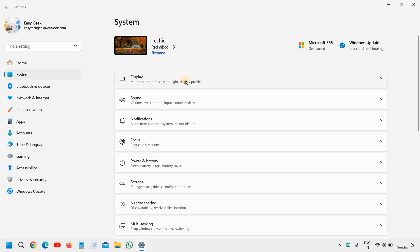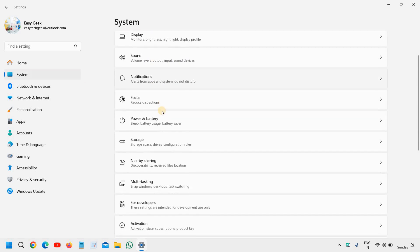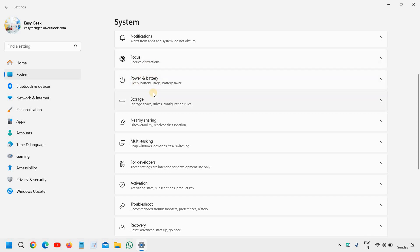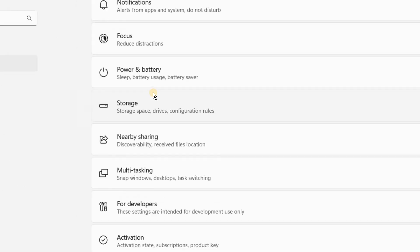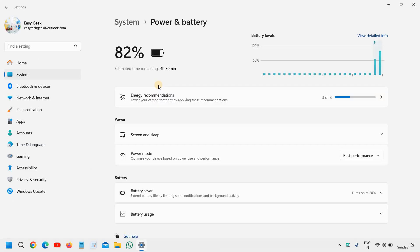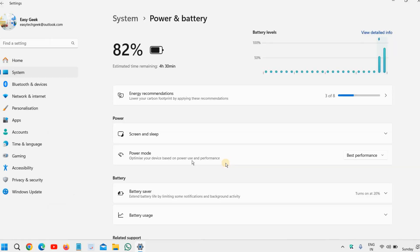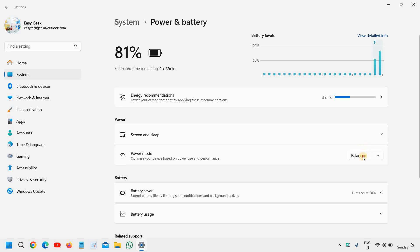At the top right corner we have Display, Sound, and below that you will find Power and Battery. Now under Power and Battery, scroll down. Under Power, you can optimize your device based on power use and performance. From here, if it's balanced, you can change it.